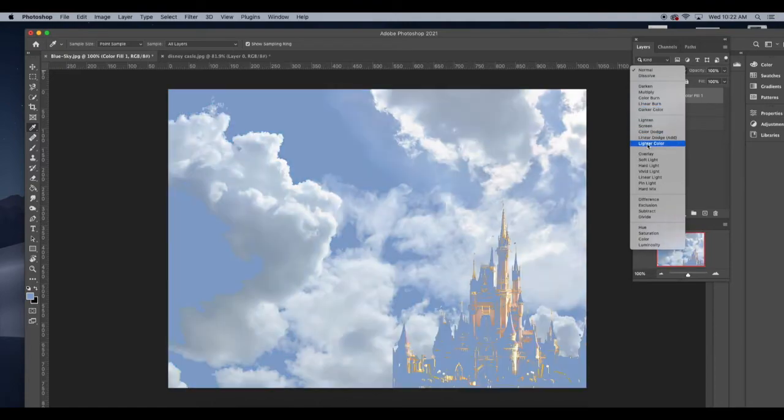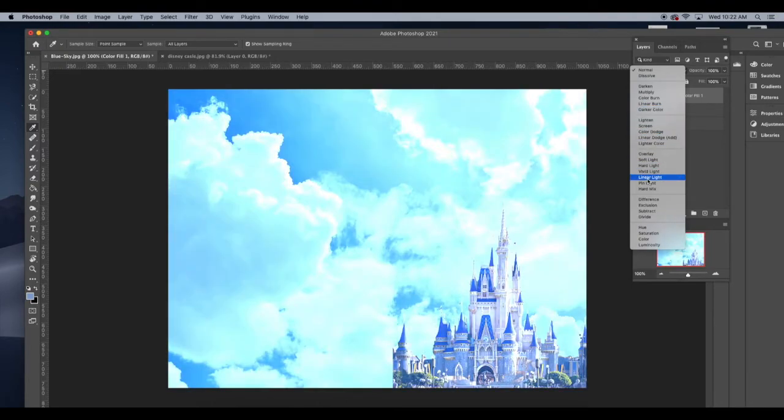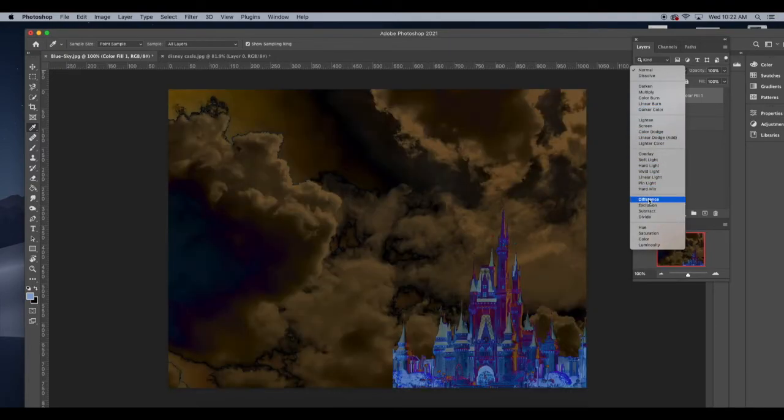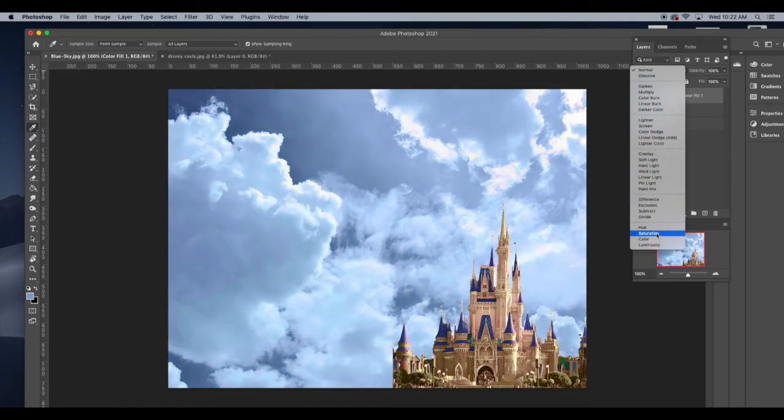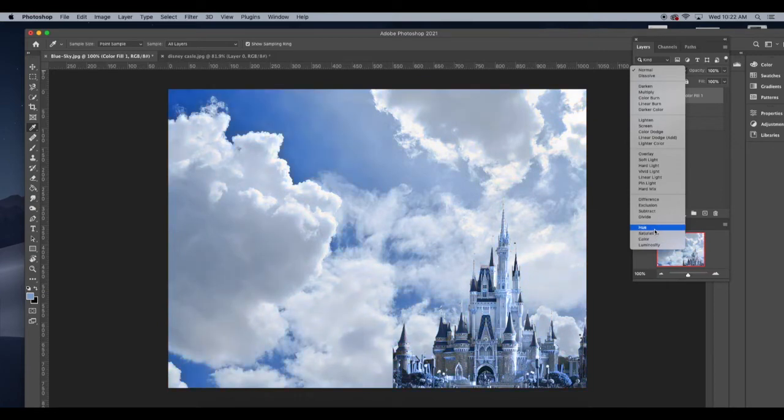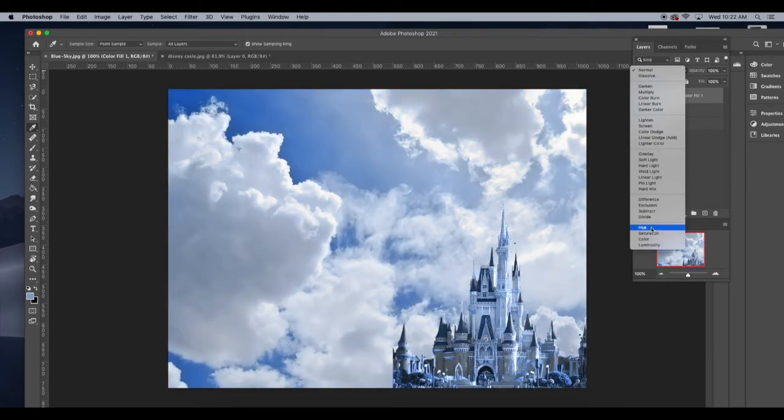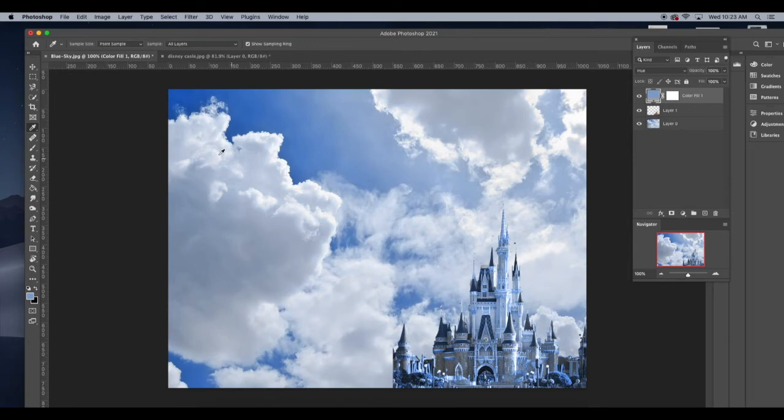There's a blending mode. And if I go through all these blending modes, you'll see all these weird things happen. But hue and color are two choices that are going to help change my castle's color to that blue sky color I picked.